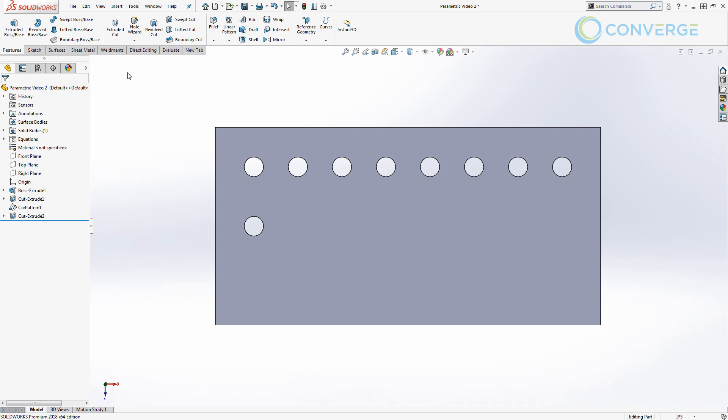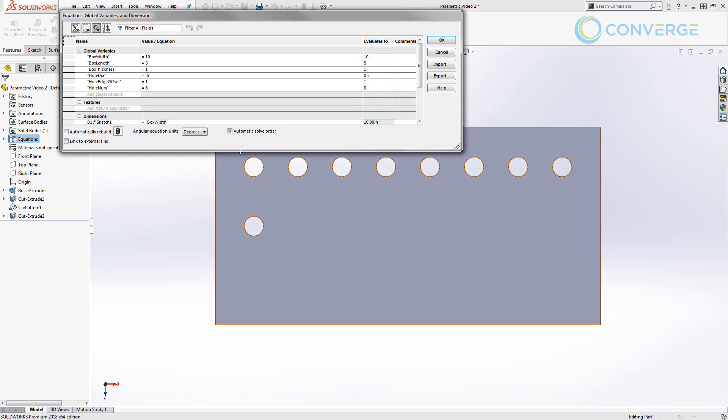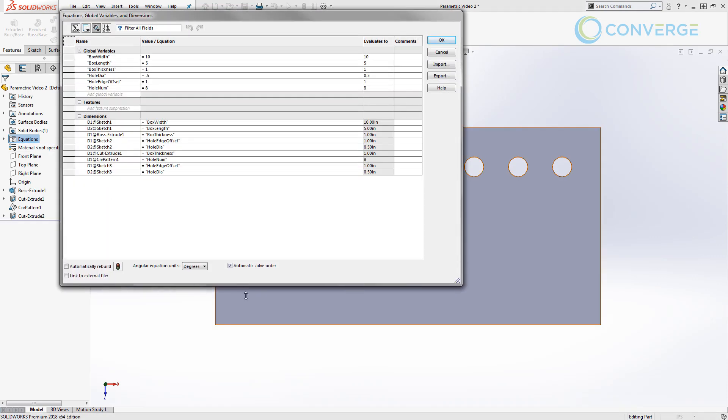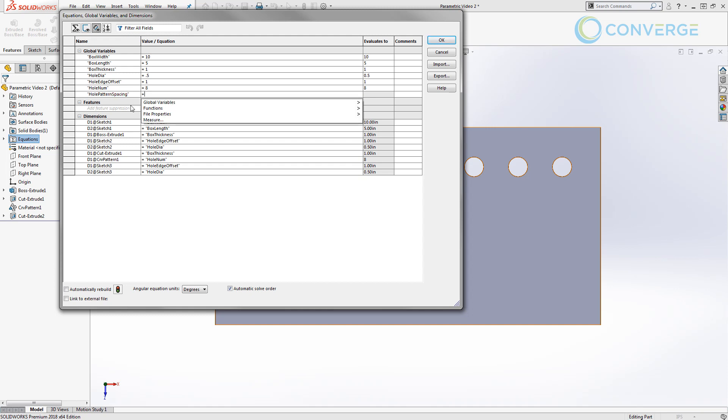In order to do that, we're going to go into our equation manager and we're going to start creating an equation to help drive that amount. So we know that we have several values inside of our equation manager such as box width. The box width is going to help us determine exactly how many instances we need. So we're going to create a hole pattern spacing, and this is going to be an equation that's going to drive the spacing between each of these holes.